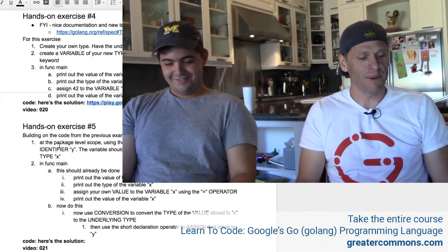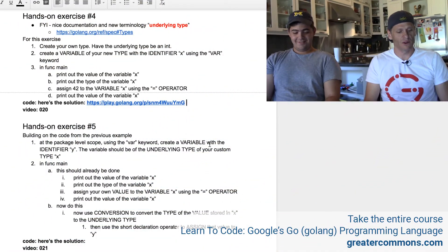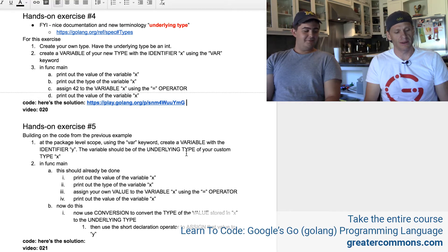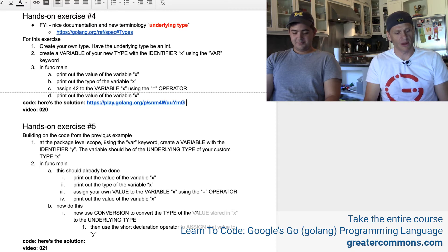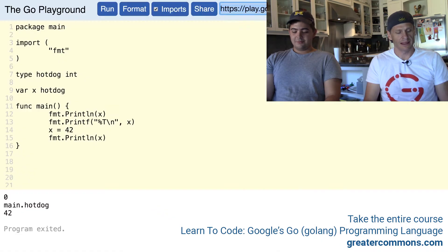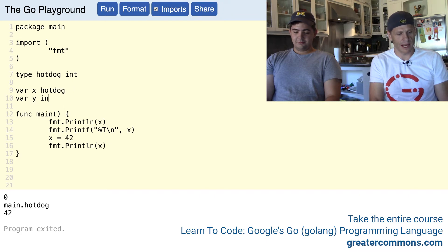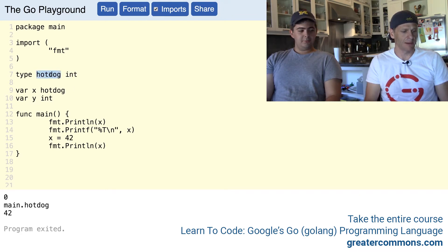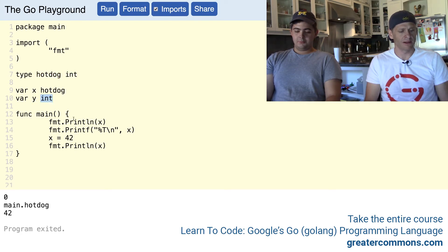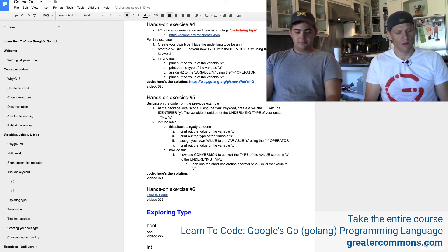Here's the solution. The first thing is, at the package level scope, using the var keyword, create a variable with identifier y. The variable should be of the underlying type of your custom type x. So we're building on code from the previous example. The variable y is going to be int, which is the underlying type of the custom type. The custom type was hotdog; the underlying type is int. Now we have variable y, and the underlying type is int.